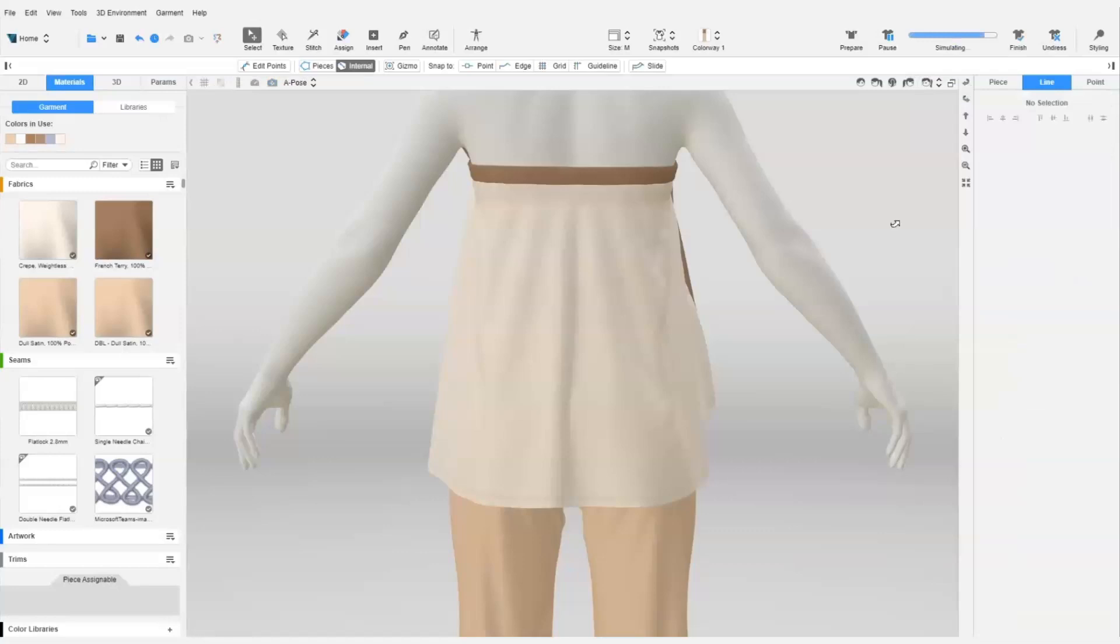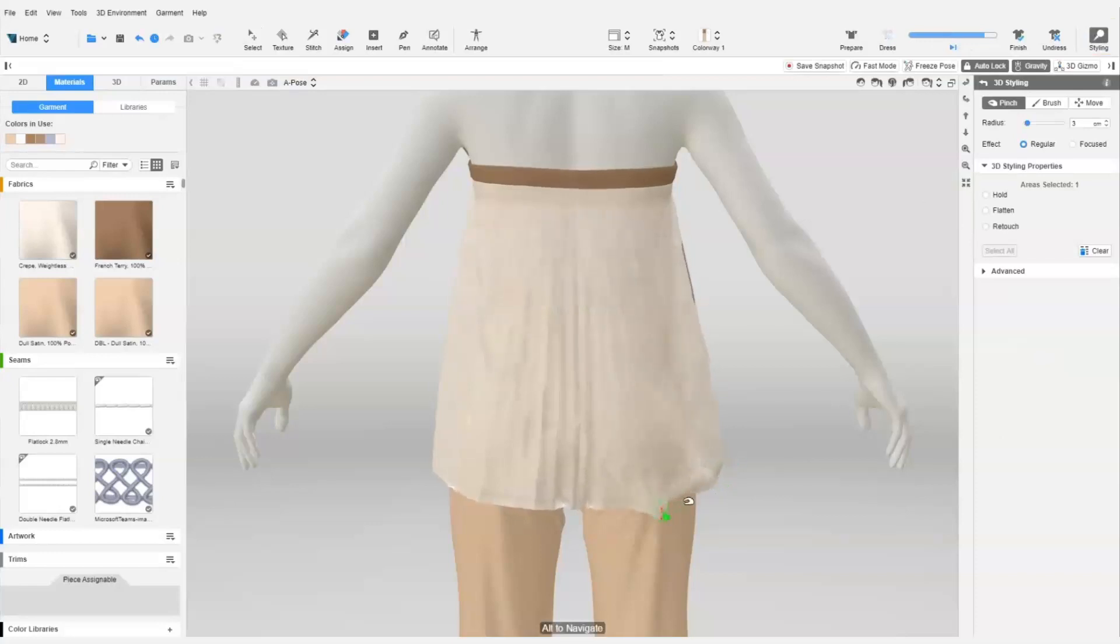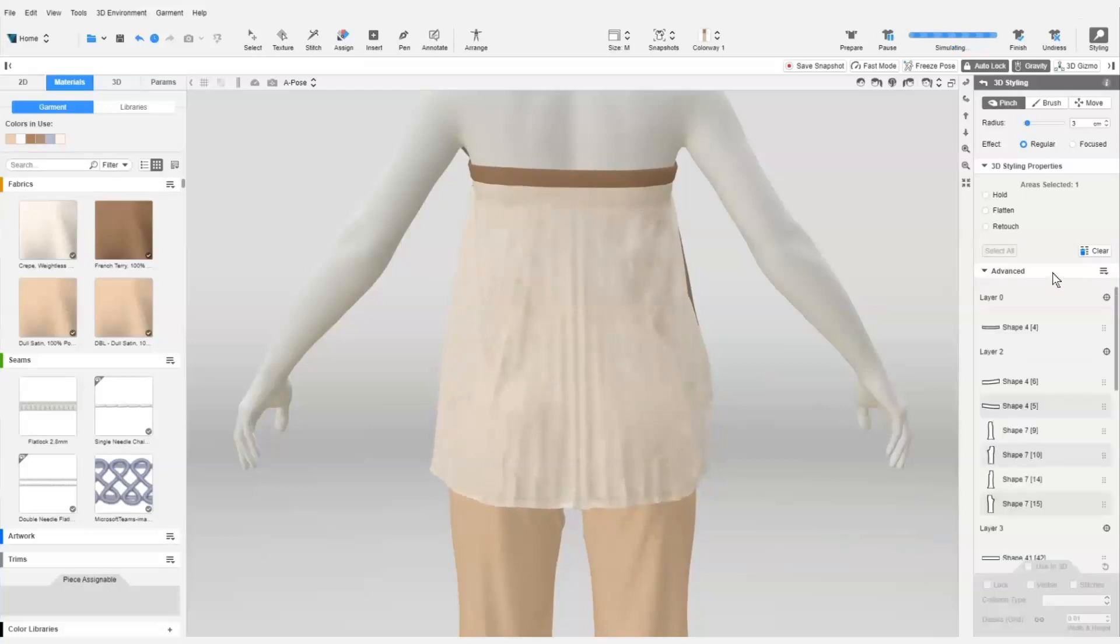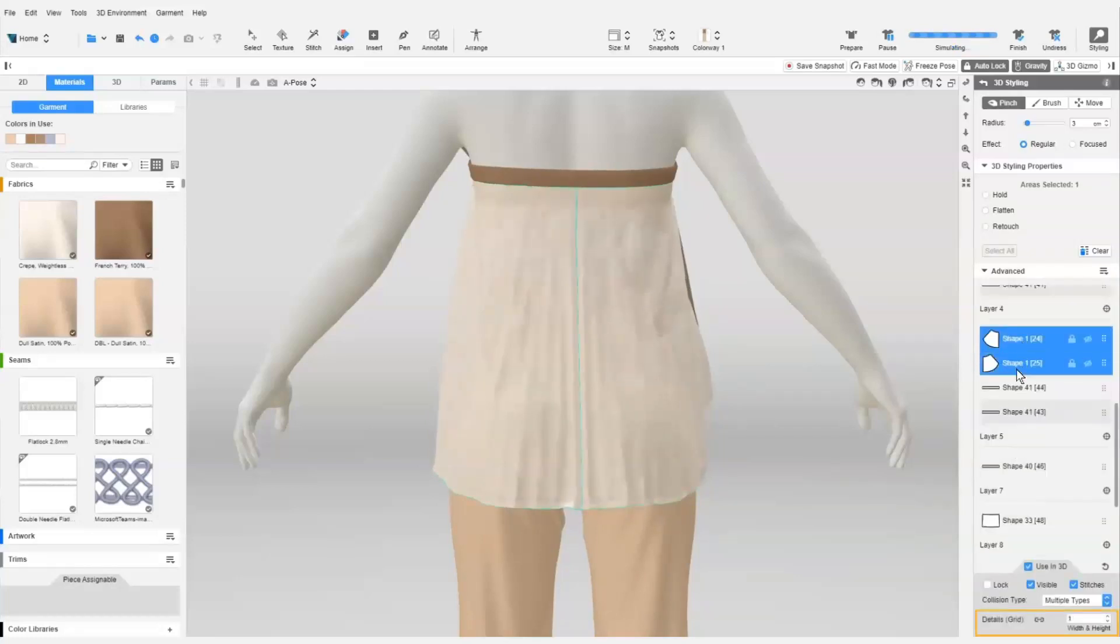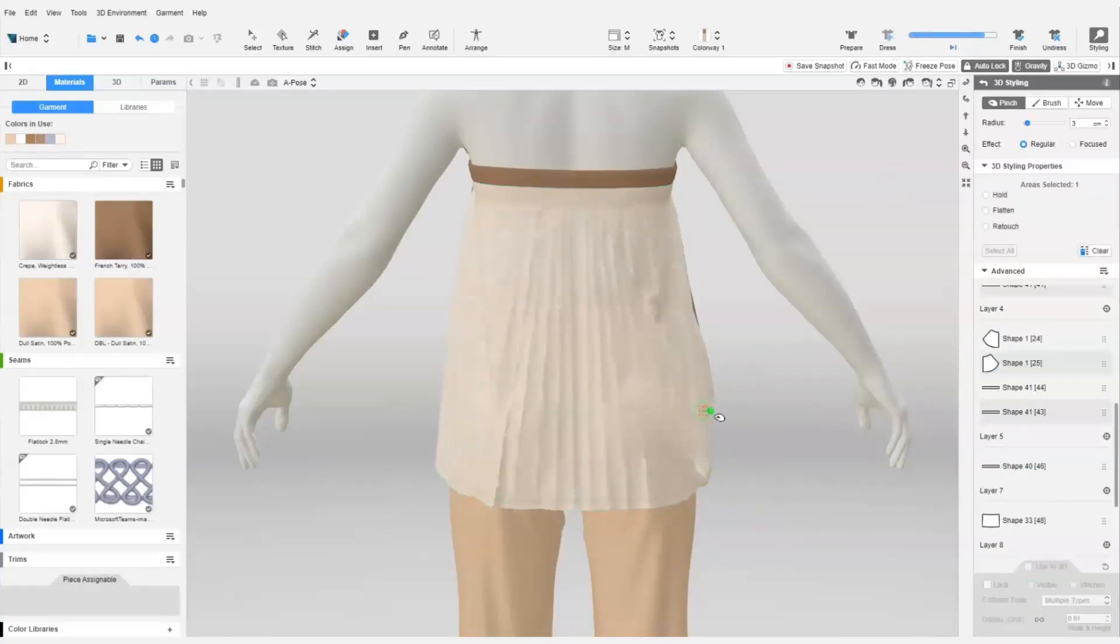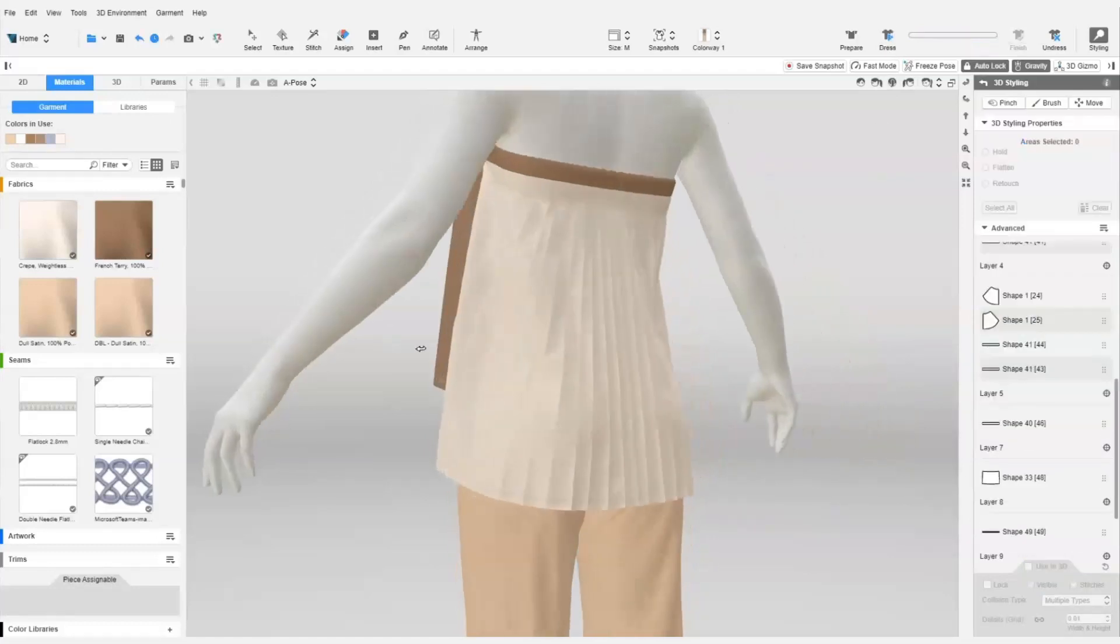We click Dress and allow the garment to simulate. We may need to use Pinch and adjust the drape of the garment slightly to ensure the creases fall nicely. We can also lower the grid to have more crisp creases. We can lower this to about 0.6 and allow the garment to dress a while longer. And it's complete!